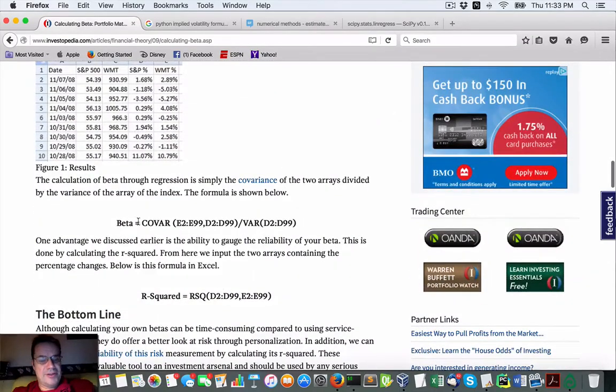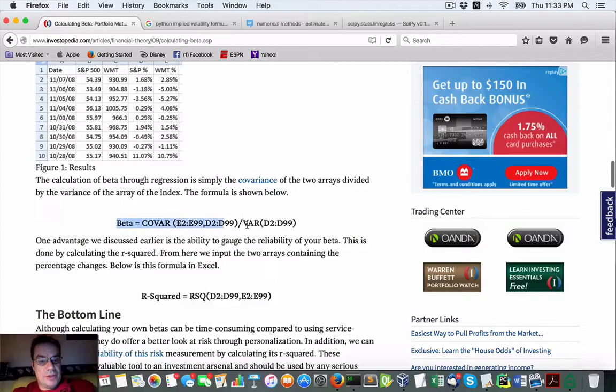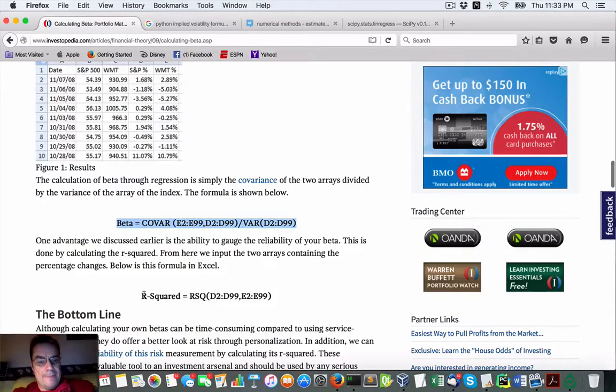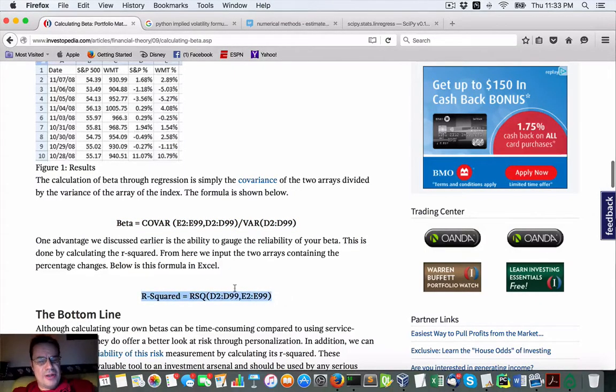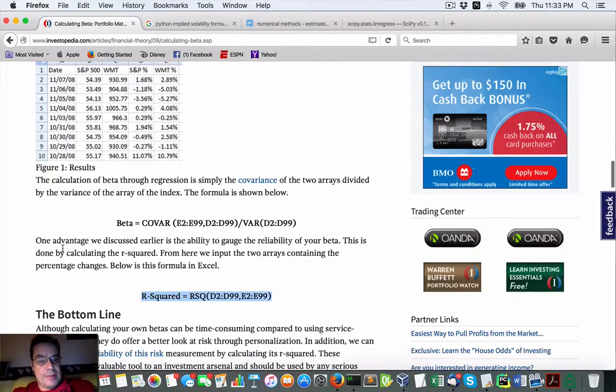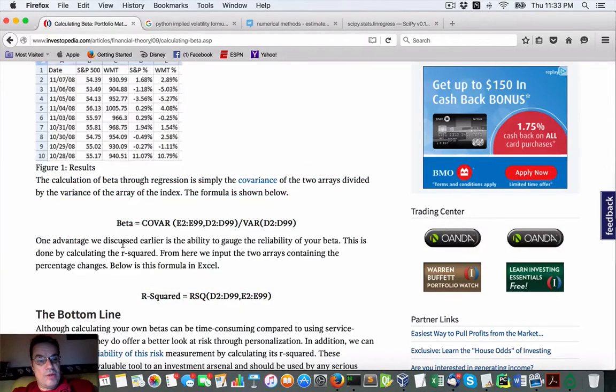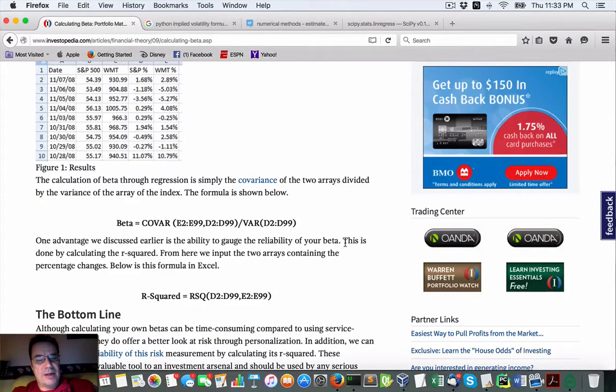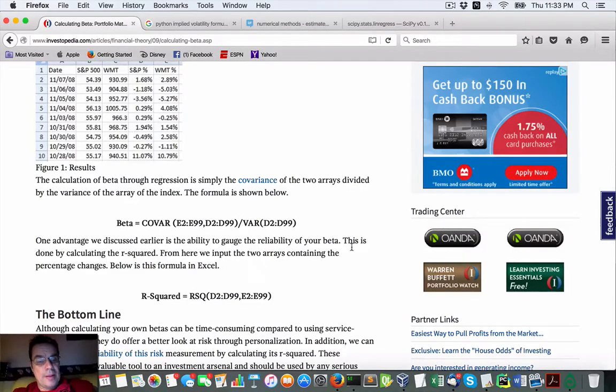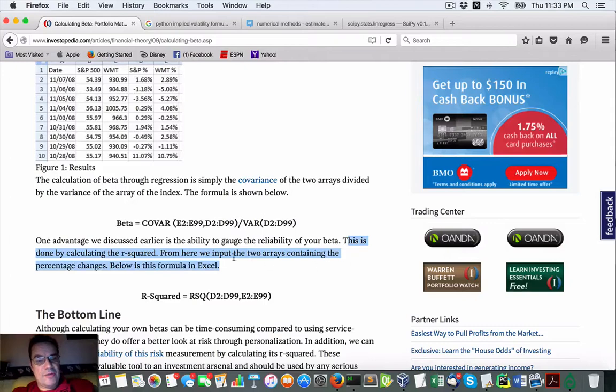At the end here you'll see some formulas that you can use that are from Excel. But what we're really after is the R squared. Right here is one advantage we discuss - the ability to gauge the reliability of your beta. This is done by calculating R squared.